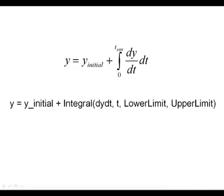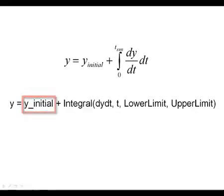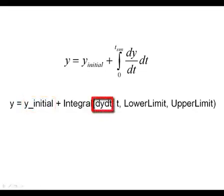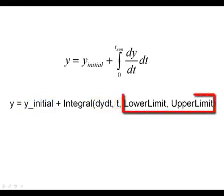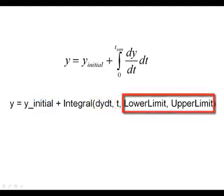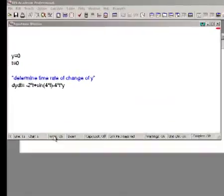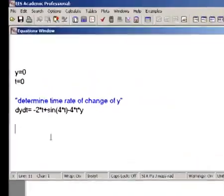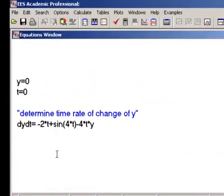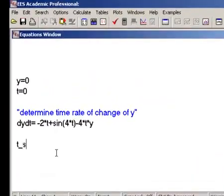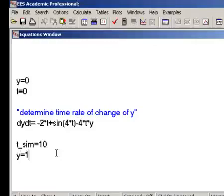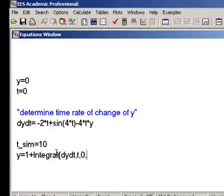The integral command requires four arguments. The variable y initial is the initial value. The variable dy dt is the integrand that must be integrated. t is the integration variable, and lower limit and upper limit are the limits. In order to solve our problem, then, we need to call the integral function, as shown here, where lower limit is zero, and upper limit is tsim, or the simulation time.